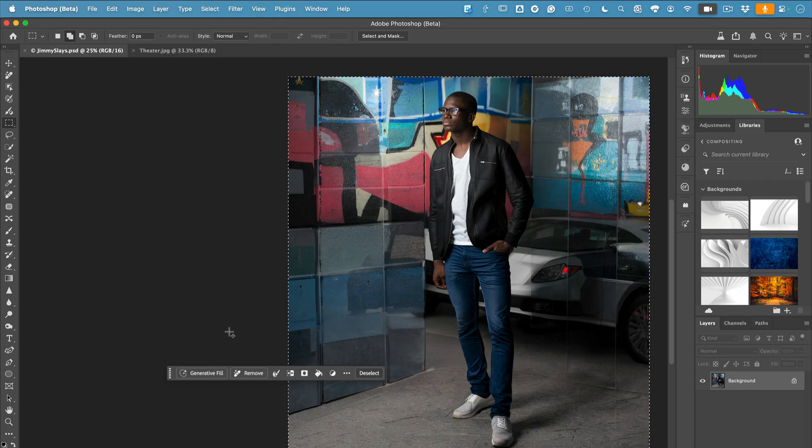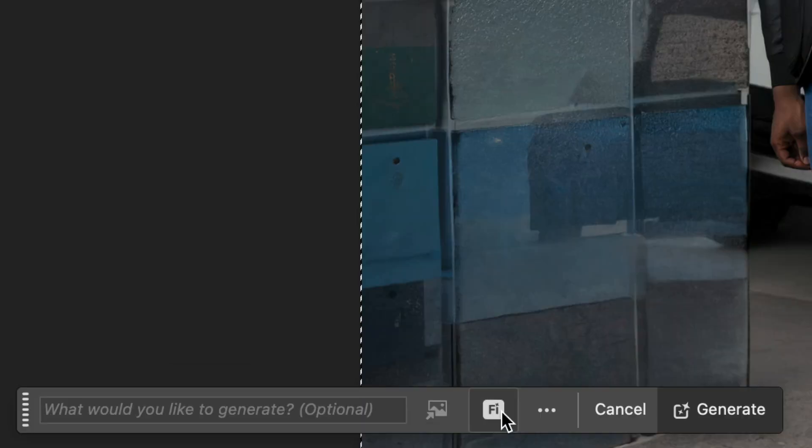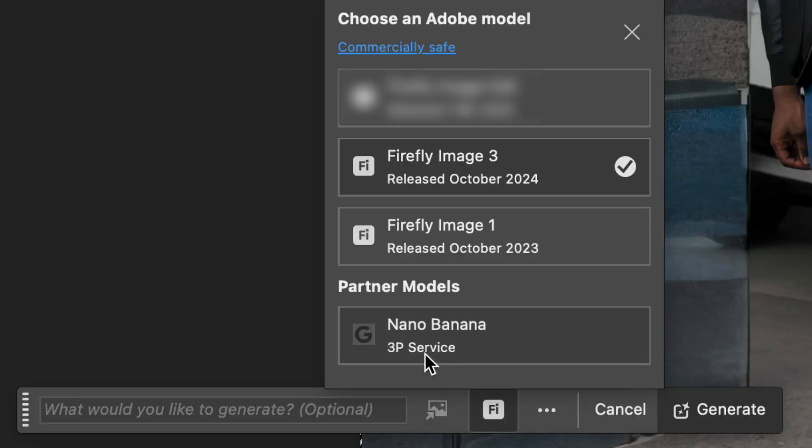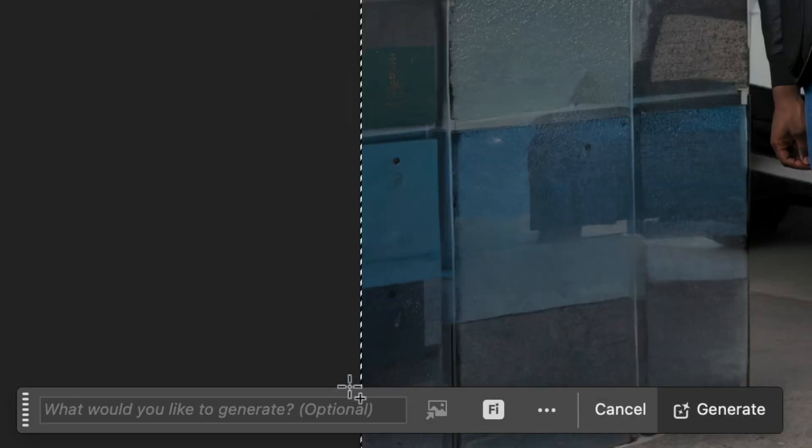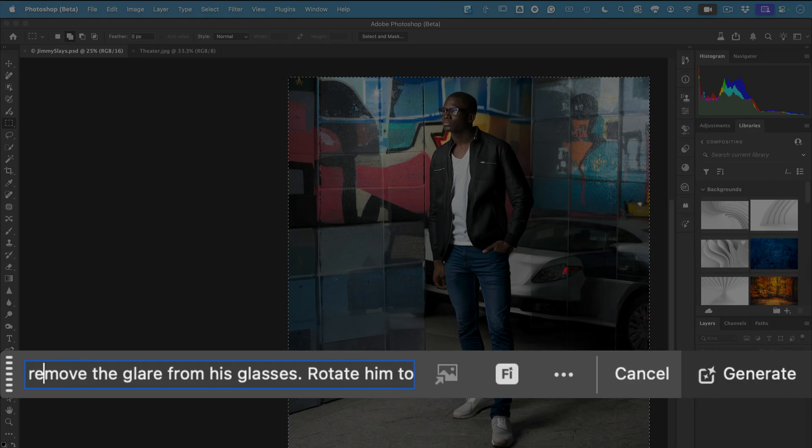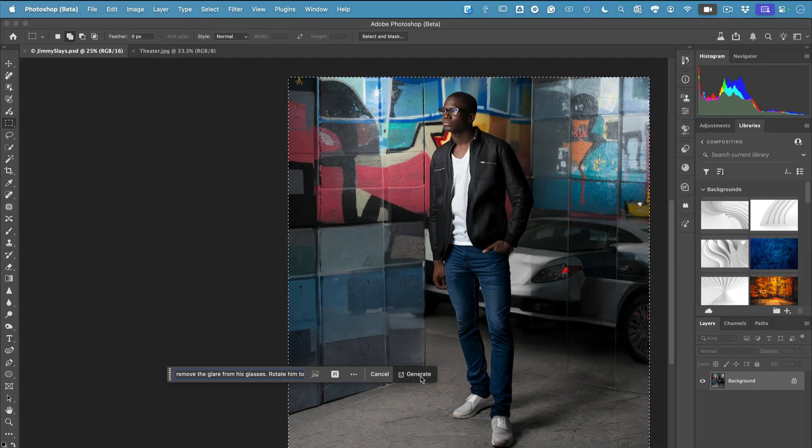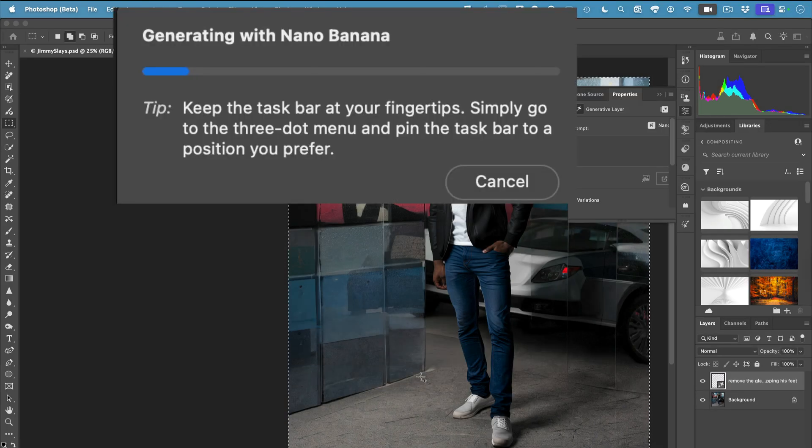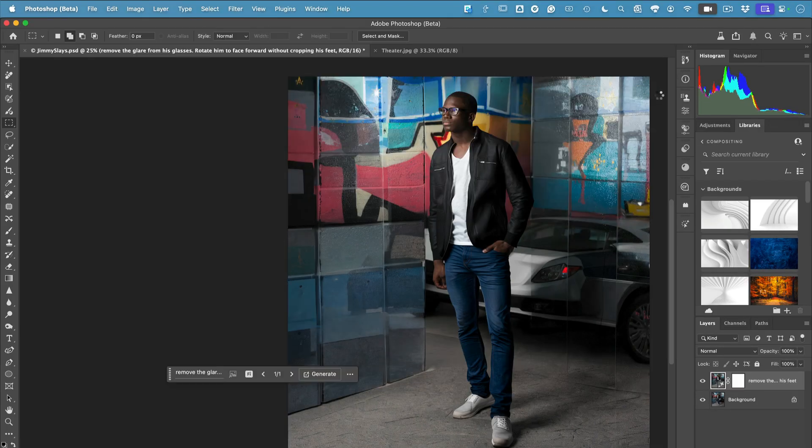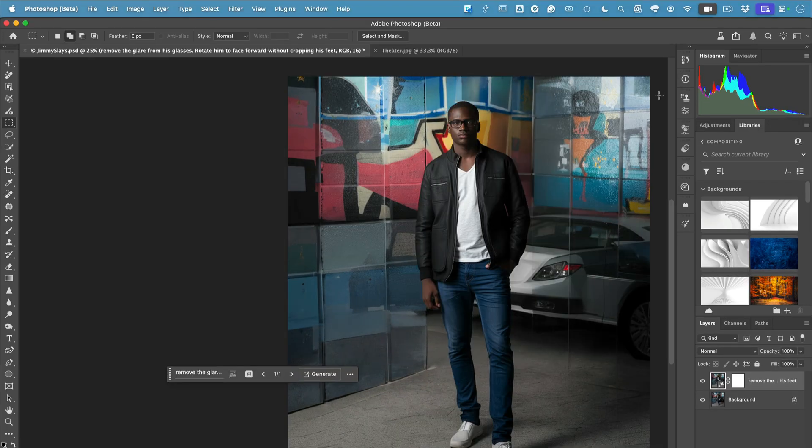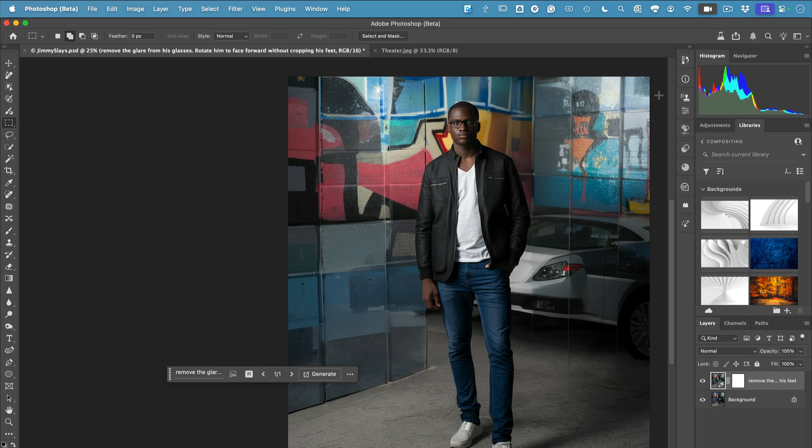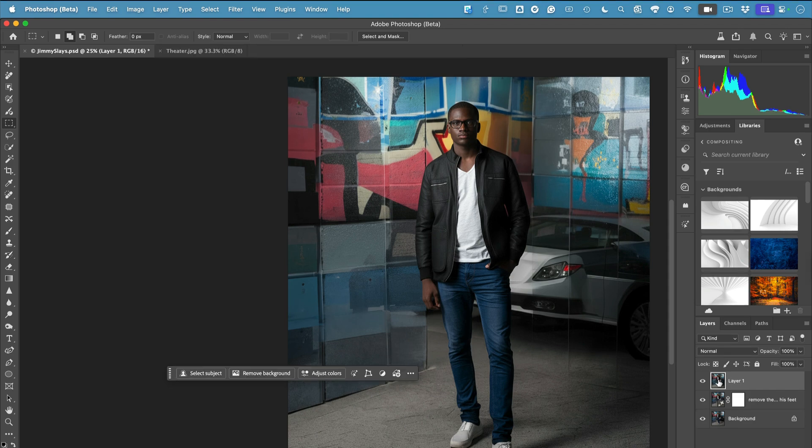Let's start with the scene I shot in studio. I wish I had him facing forward, but now with Nano Banana that's pretty easy to do. I'll make a selection of the whole scene, type in my prompt to remove the glare from his glasses and have him face forward. Like magic, he's been turned—something I couldn't have done easily before.